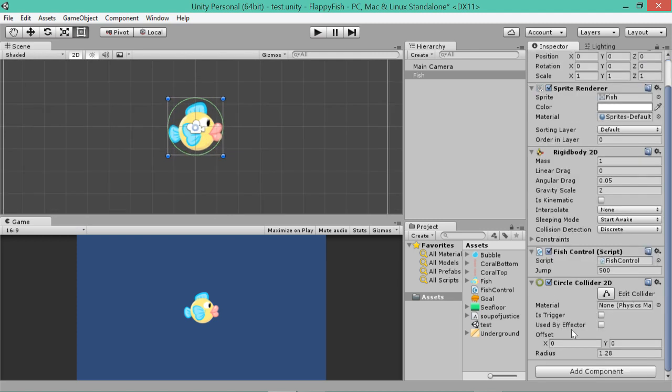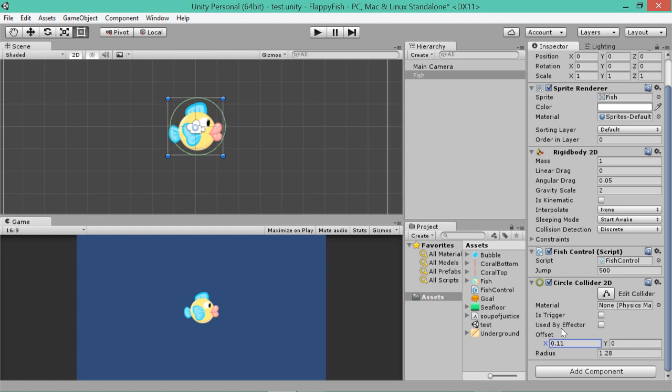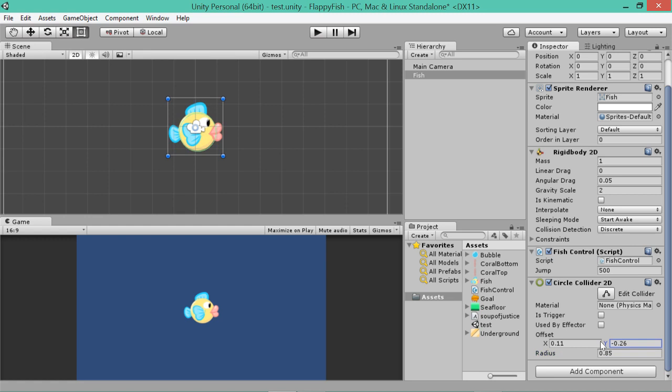You don't always want to use the exact shape because it can be a bit hard for computers to be computing that sort of stuff all the time. So if we go down to add component and type in circle collider 2D, or just circle, that should come up. And you'll notice now there's a green circle around our fish.